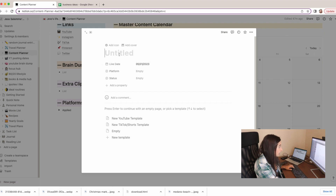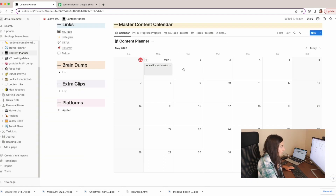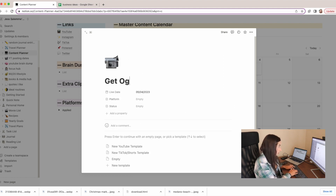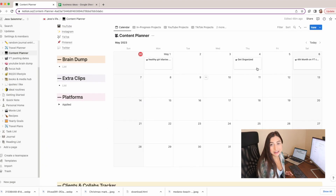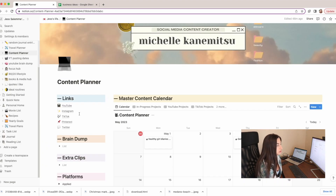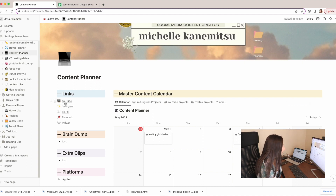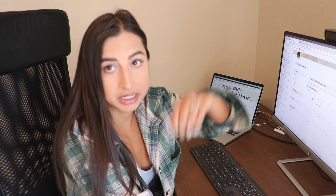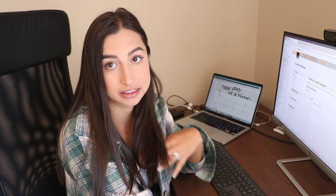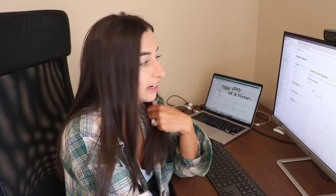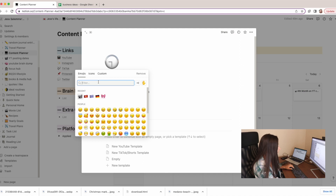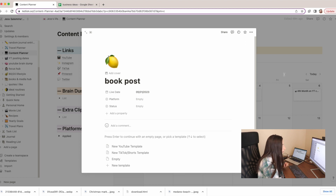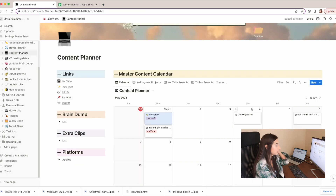So Monday I have content, and then Thursday I'm going to do this 'get organized' video. I'm going to go through and add in all of my content ideas for the next two months probably. I also want to add in posts I'm planning for other social media platforms, especially as I get brand deals — I think this is going to be super helpful. I've been using Lemonade a lot lately, so for example on Monday I plan on doing my book post.